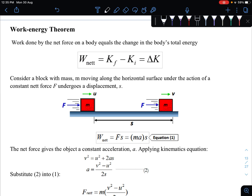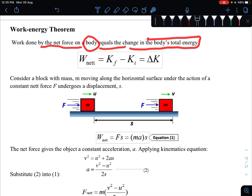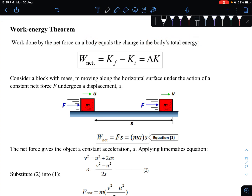Assalamualaikum and hi, welcome back. We are going to look at the third learning objective in subtopic 5.2, which is to state and apply the work-energy theorem. The work-energy theorem states that the work done by the net force on a body is equal to the change in the body's total energy.